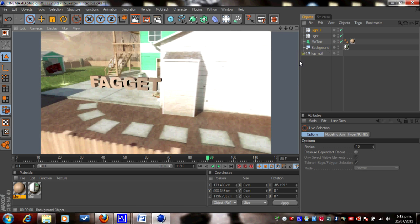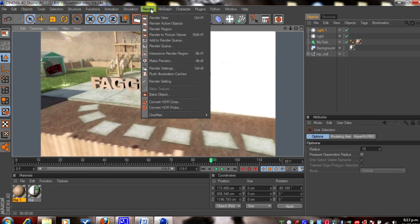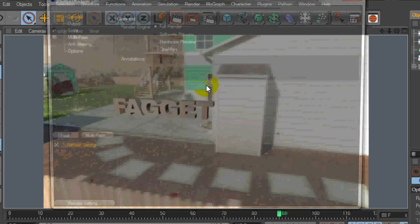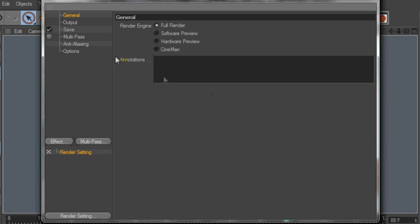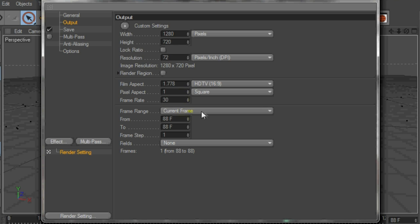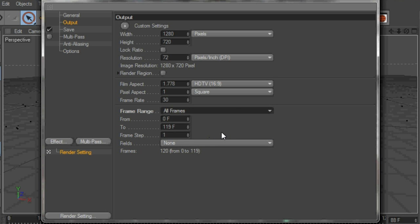What we need to do now is go to render up here, click on render, go down to render settings. General is all good, go to output, and change output, change the frame range from current frame to all frames. That should be sweet, make sure the frame rate is 30.